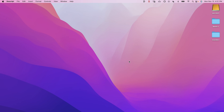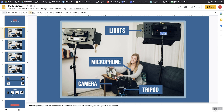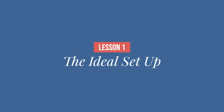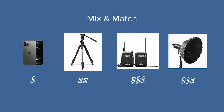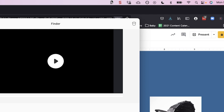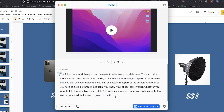Click the spacebar to record the full screen, then navigate to wherever your slides are. You can make them full-screen in presentation mode, or if you want to record just a part of the screen so you can see your notes too, you can select just that portion. Then all you have to do is go through your slides, talk through whatever you want to cover, and whenever you're done, click the D icon and it will create your file plus a transcript of everything you said.